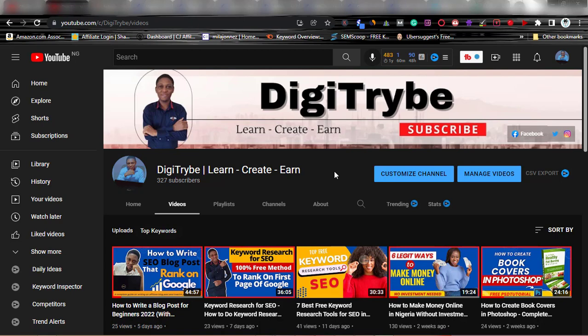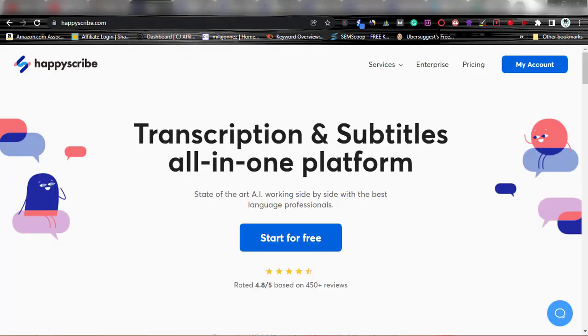Most transcription sites don't actually pay — they just use you and at the end of the day you will not get your payout. So I'm going to show you if you should truly register with HappyScribe and start working with them. This is HappyScribe — it says transcription and subtitles all in one. They give you jobs to transcribe or subtitle.